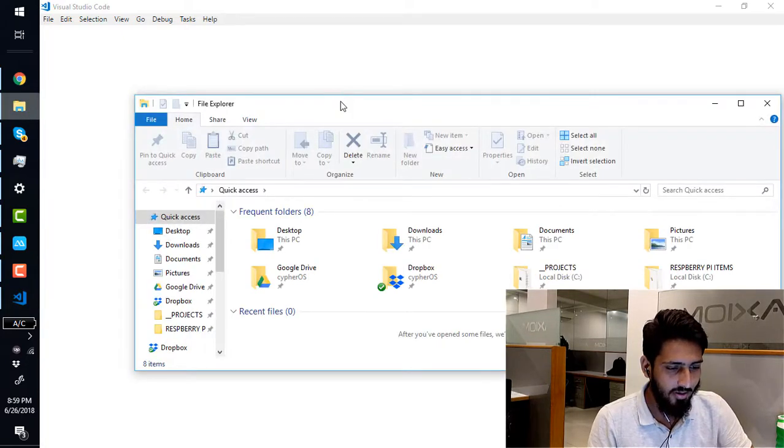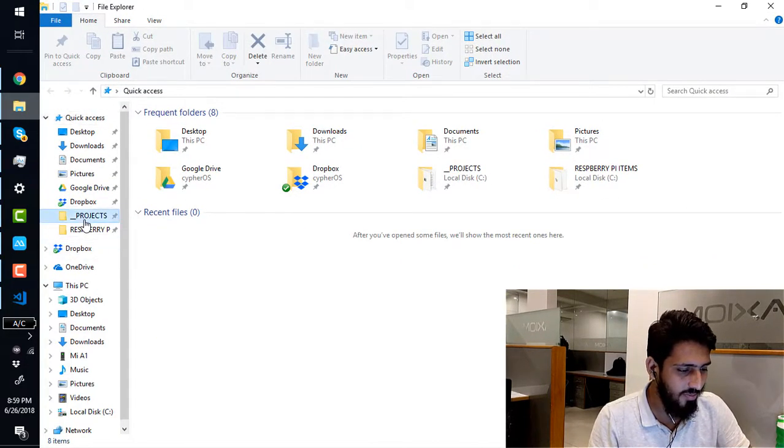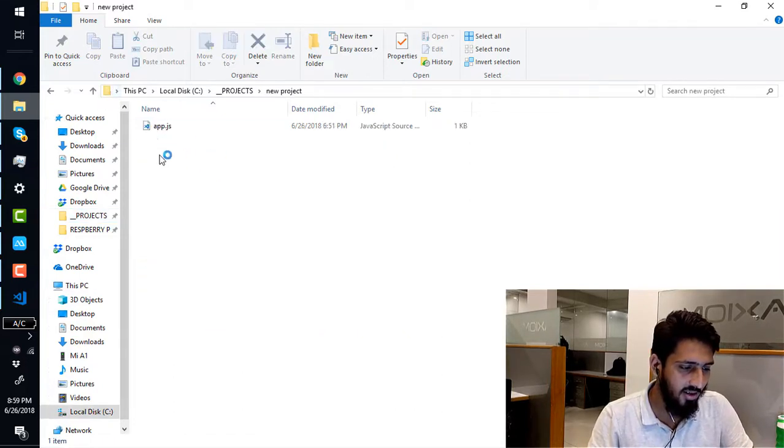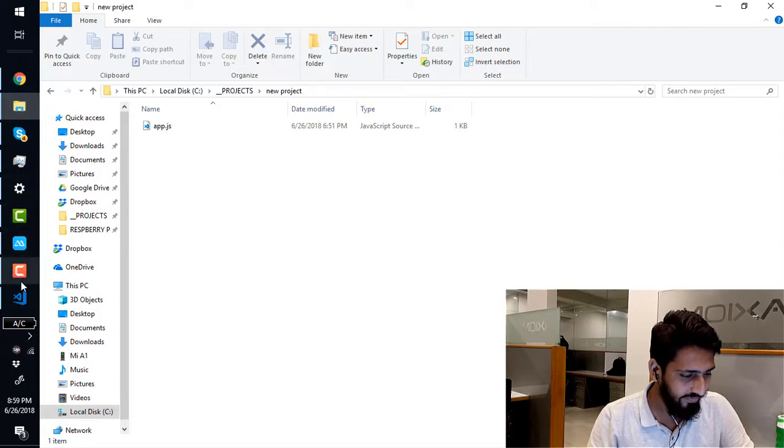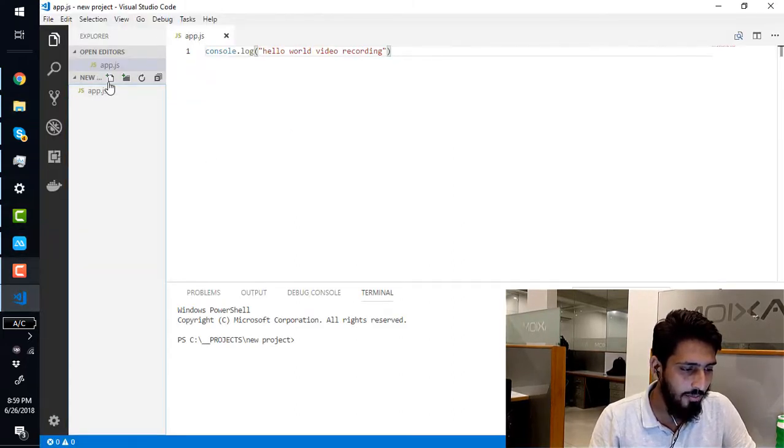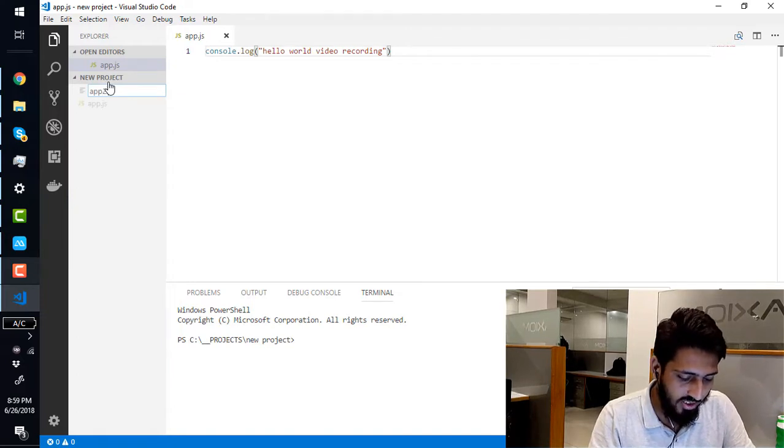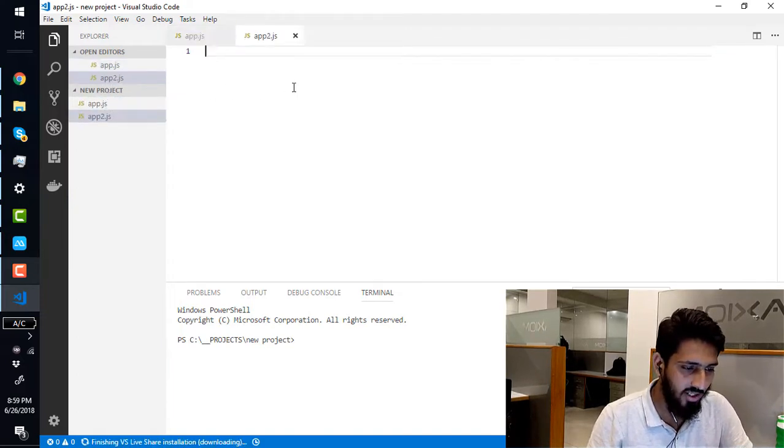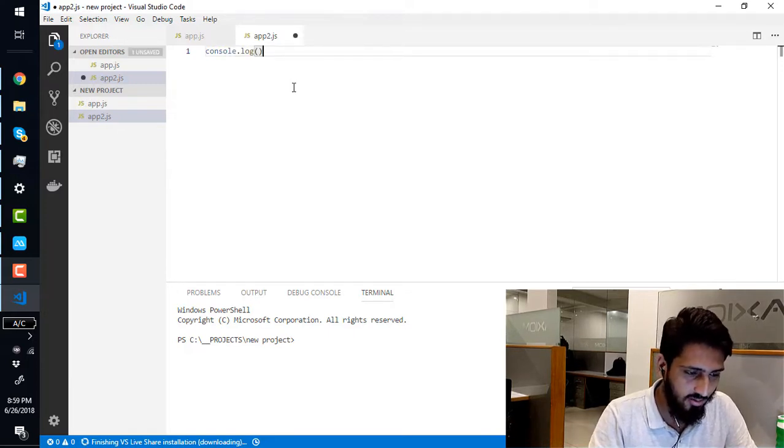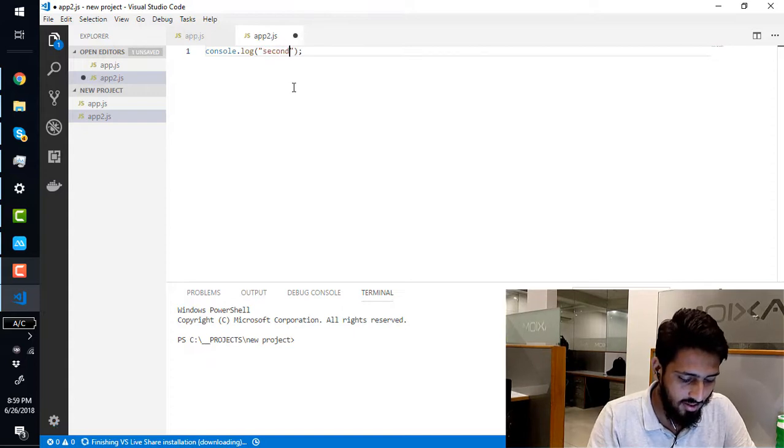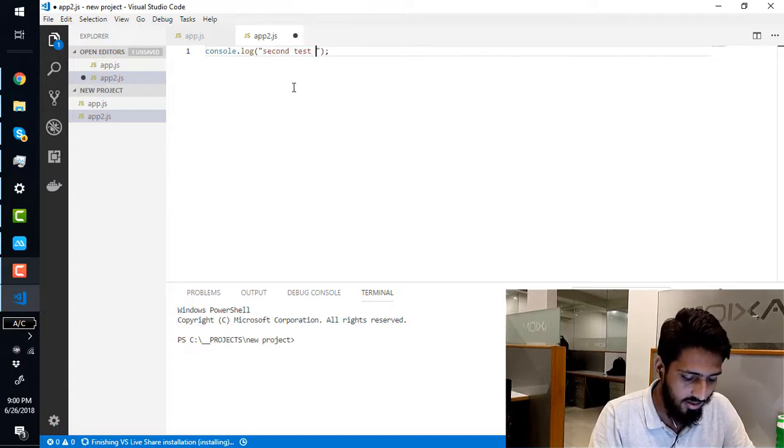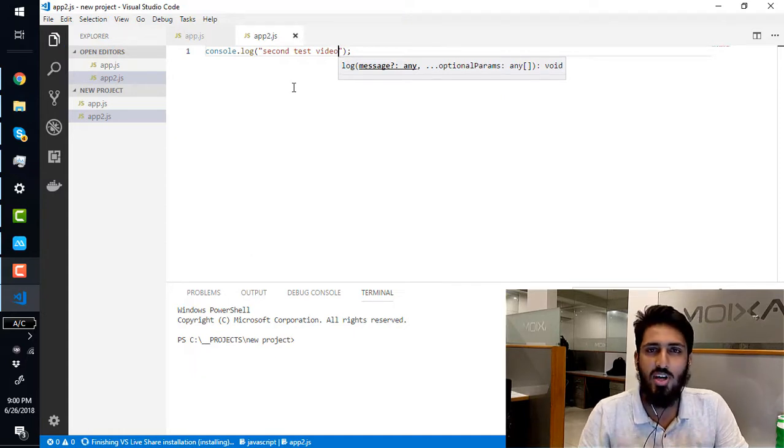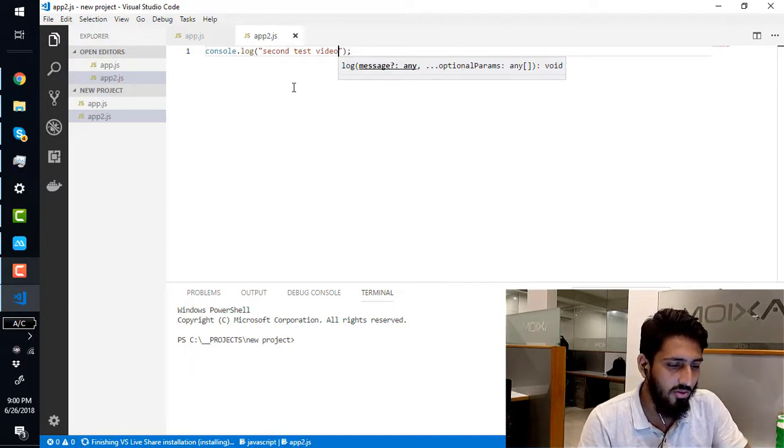Let's do some coding again. Go into the project folders, new project, and make another file. Make app to do this. Second test, save it.